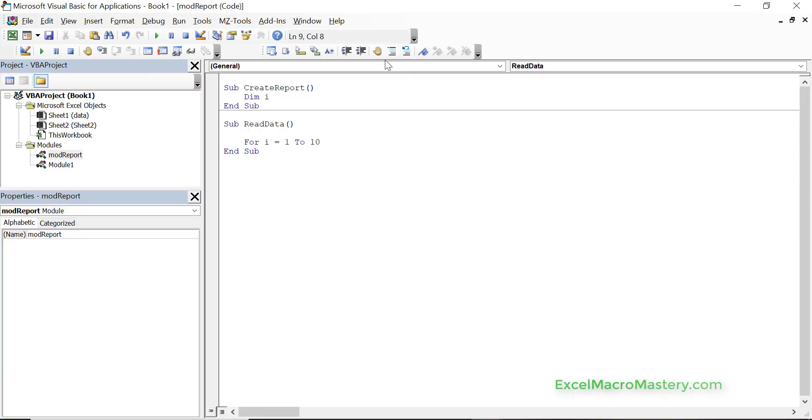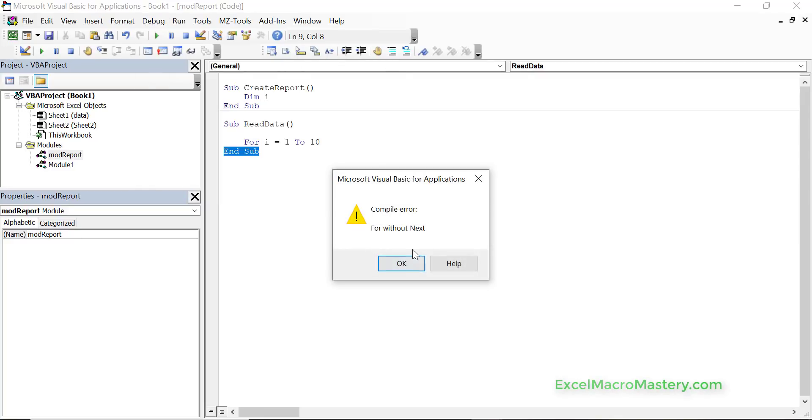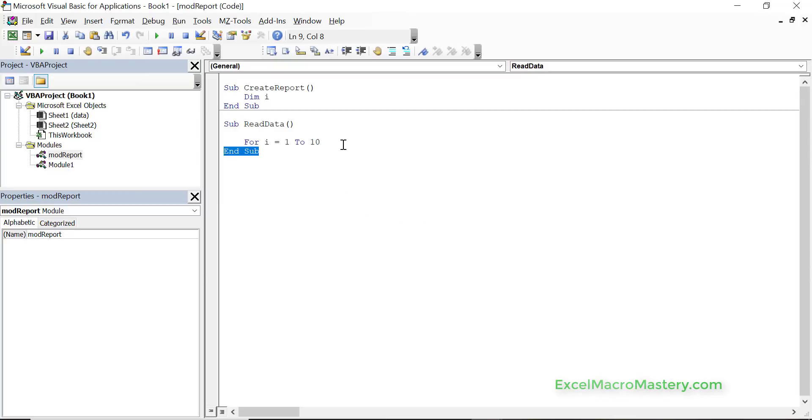And if we do a debug compile on it, it will tell us that the for without a next, so that there's no next statement for this. So this is very useful when you run your code to use the debug compile beforehand.